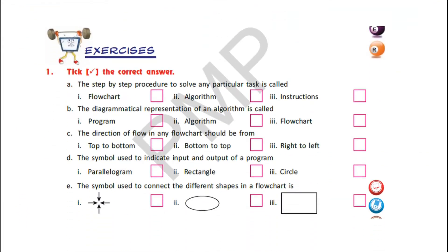Exercise 1: Tick the correct answer. A) The step-by-step procedure to solve any particular task is called — options given are flowchart, algorithm, and instructions. Children, we have read in this lesson that the step-by-step procedure to solve any particular task is algorithm. So put a tick mark in the box in front of option 2: algorithm.